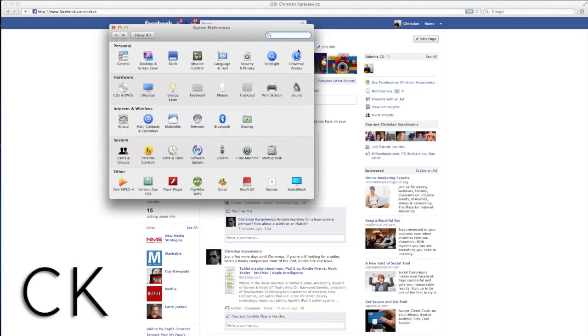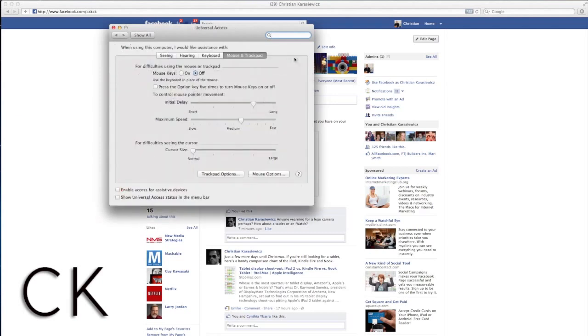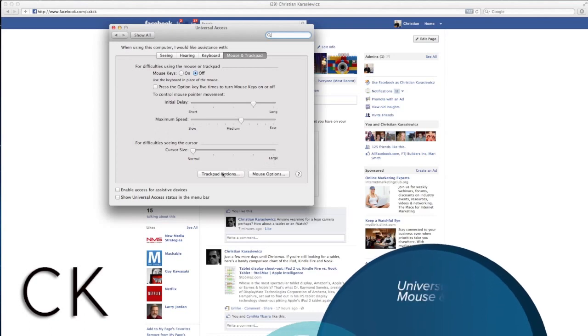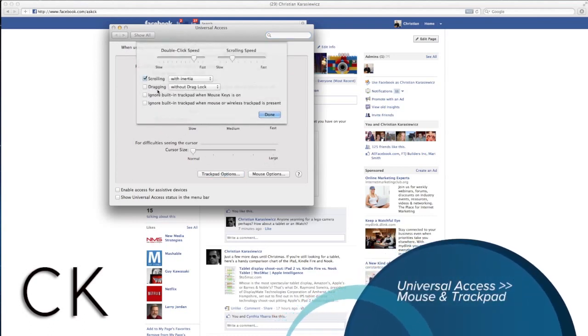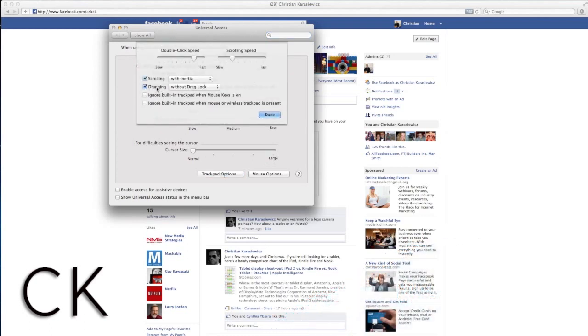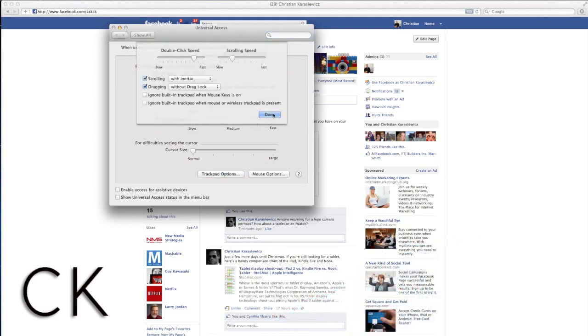Instead, you're going to click on the universal access icon and then select mouse and trackpad. On this screen, you're going to then select trackpad options and check the box next to dragging.